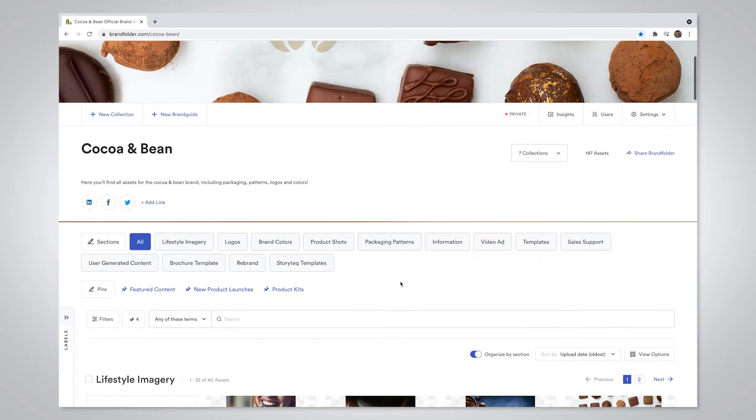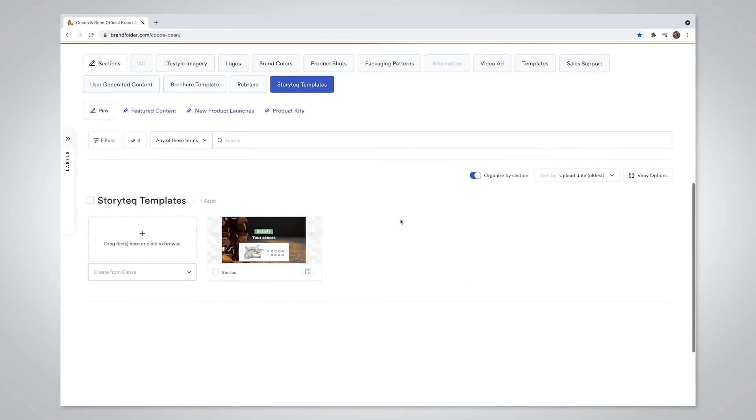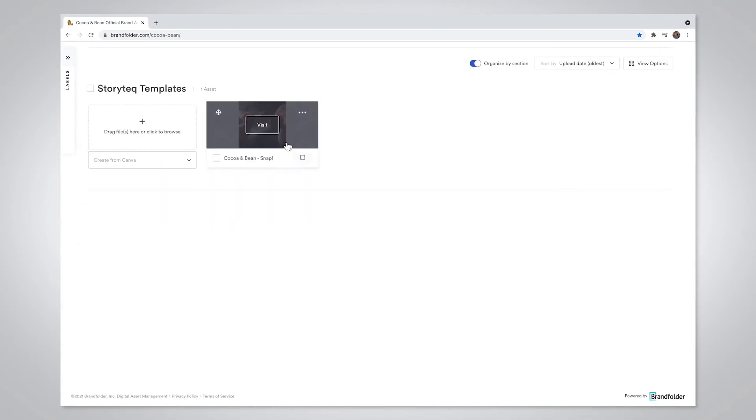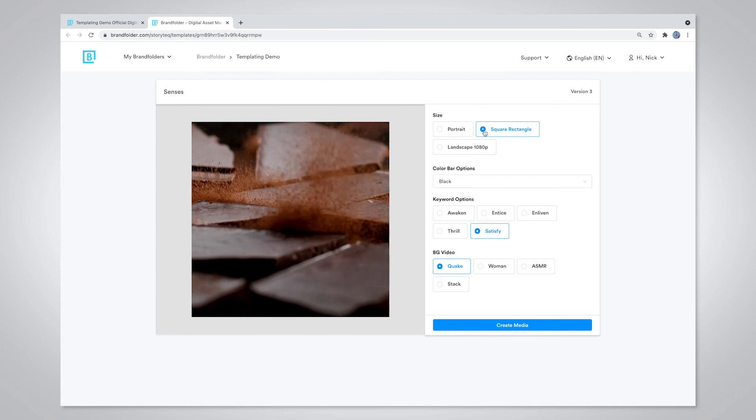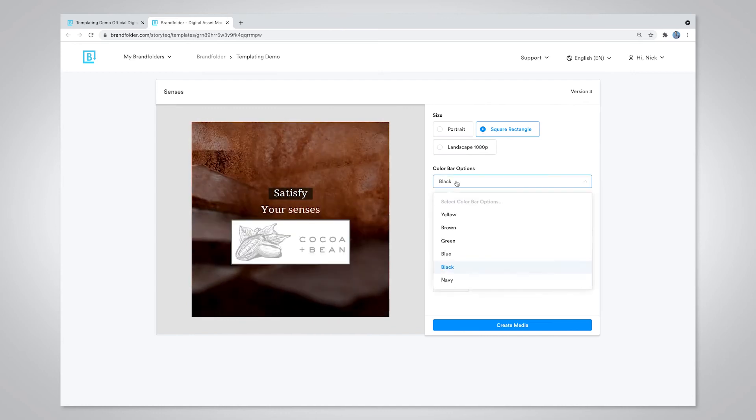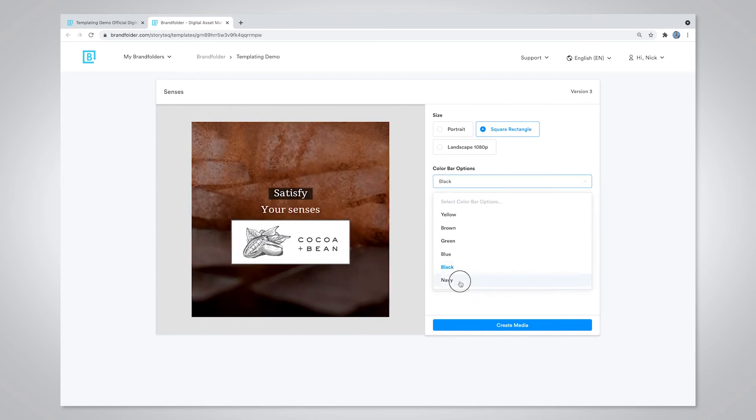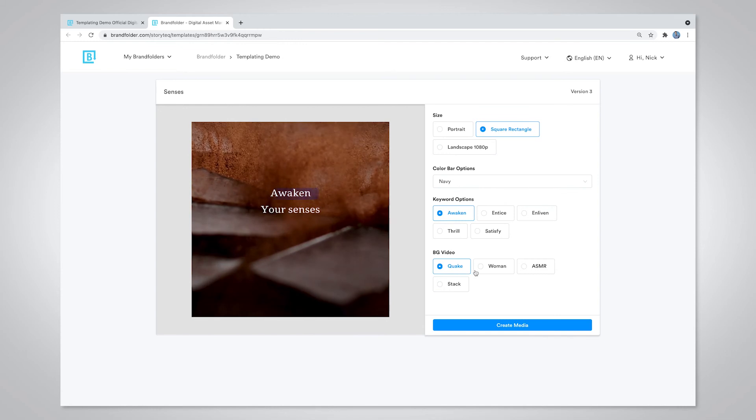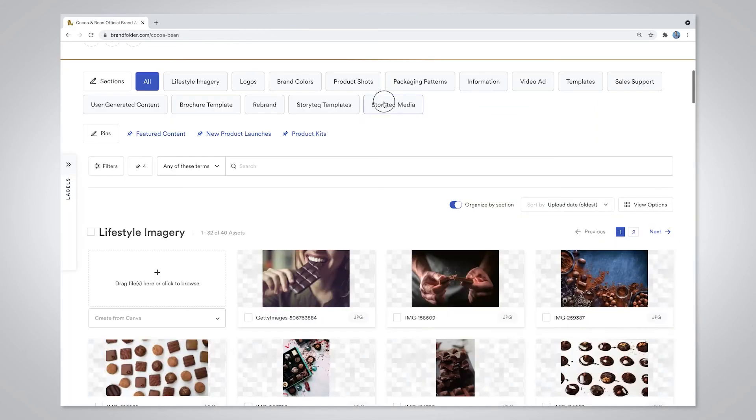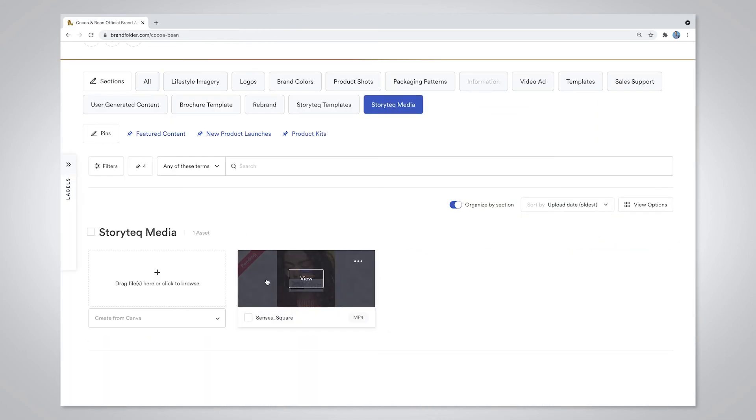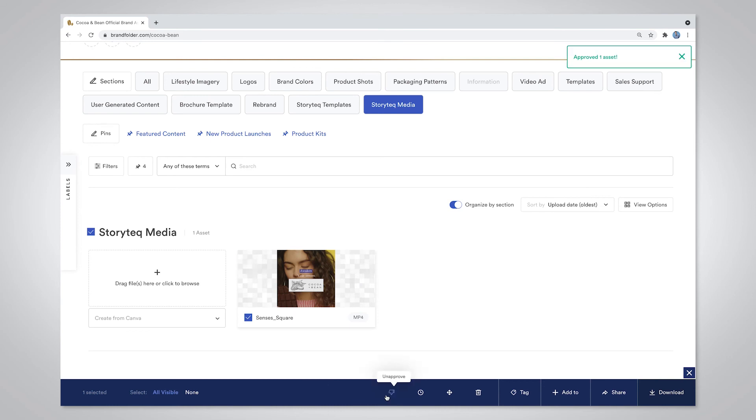Once in Brandfolder, users can quickly find and use your video templates to create their own personalized video projects. One video template can be used to create endless renderings. You even have the option of requiring approval for new videos created from a template before they're put to use.